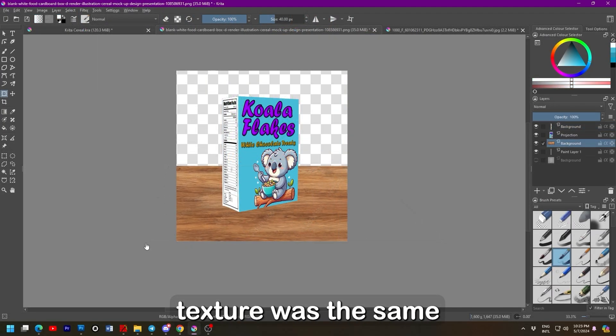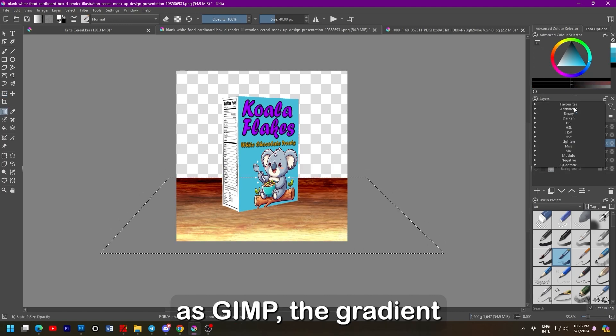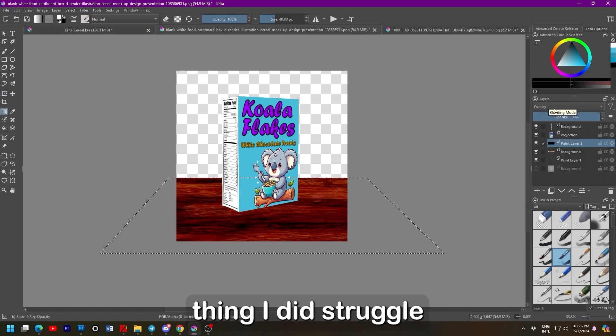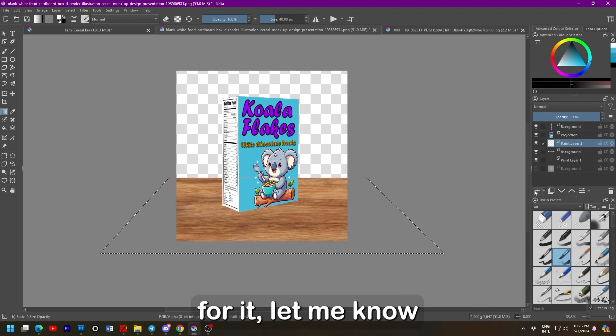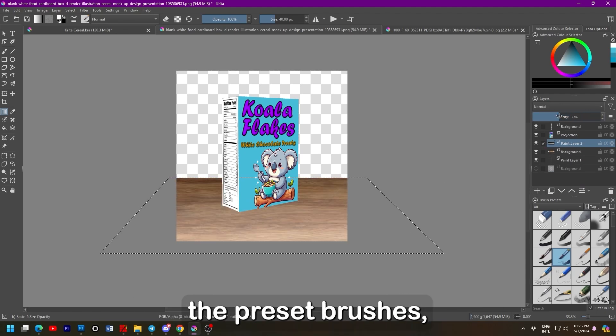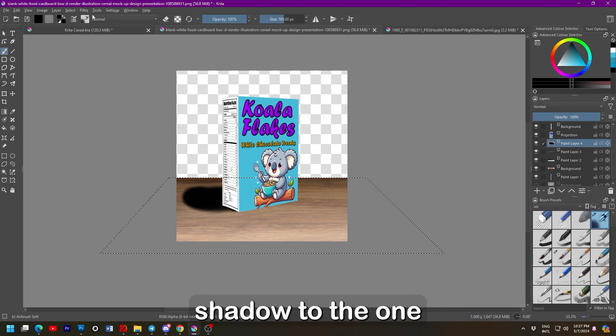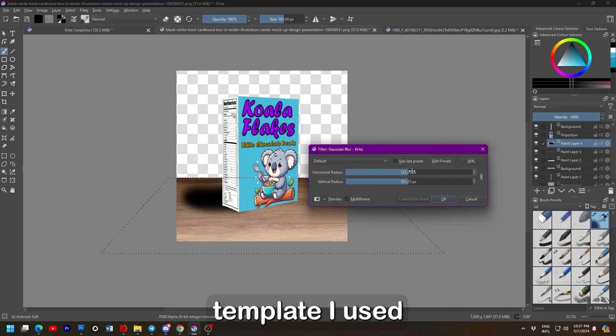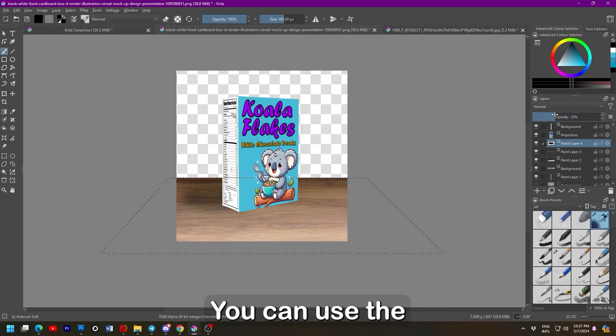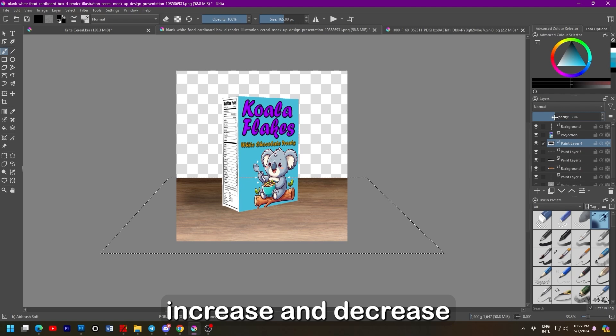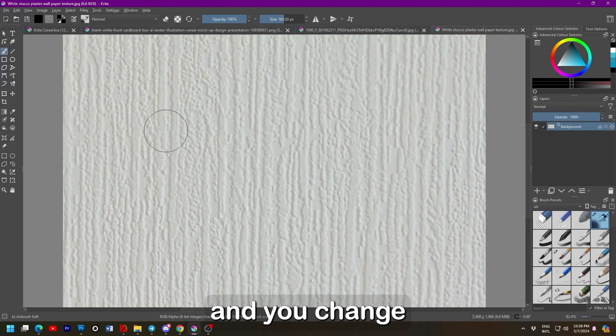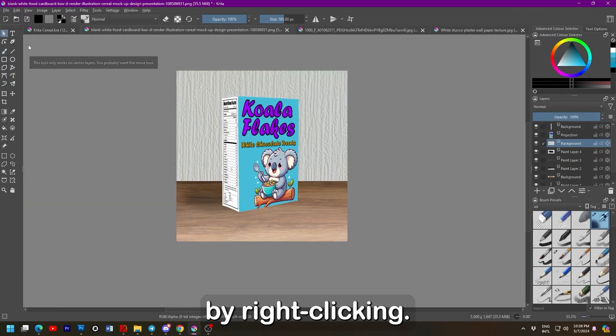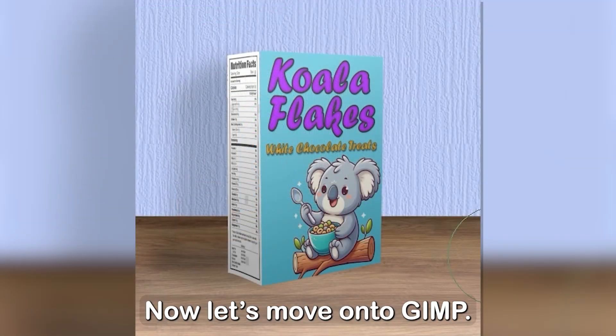Distorting the wooden texture was the same as GIMP. The gradient tool is also pretty intuitive. One thing I did struggle with was resetting the layer mode. I just couldn't find the option for it. Let me know if you found it. I made sure to use the preset brushes to apply a similar shadow to the one that's in the base template I used for the cereal box. You can use the square brackets to increase and decrease the size of the brush like in Photoshop. You can change the level of softness by right clicking and we're done.